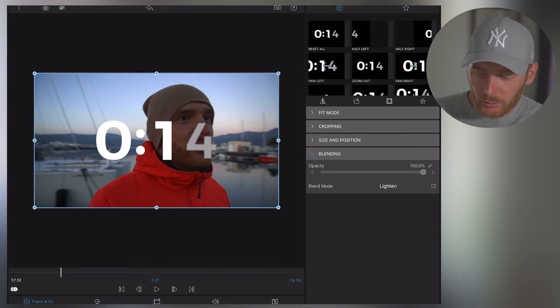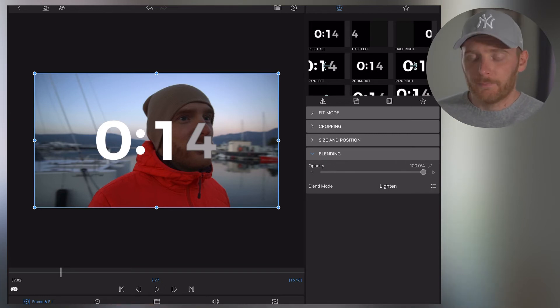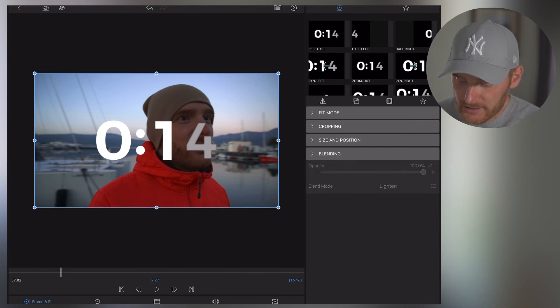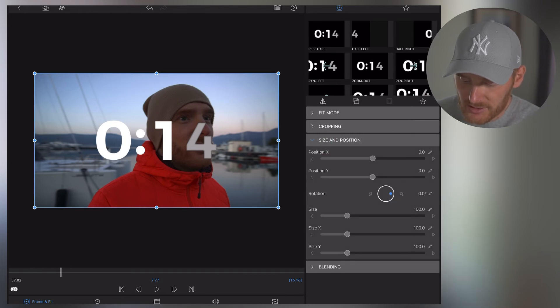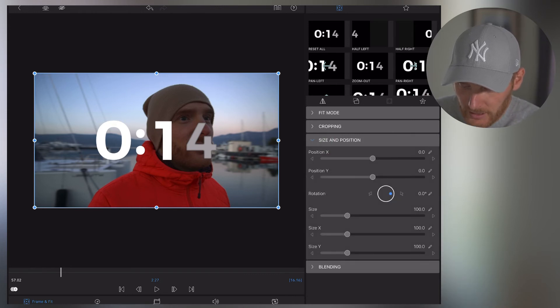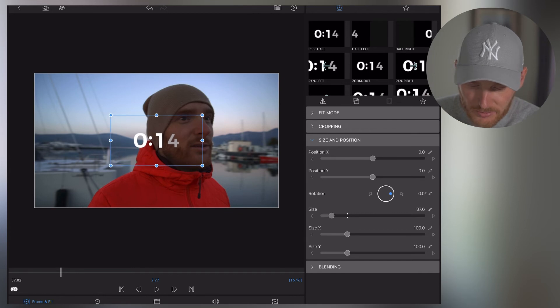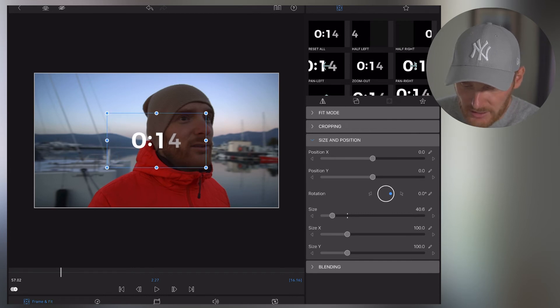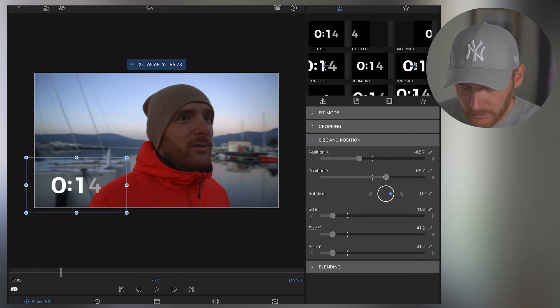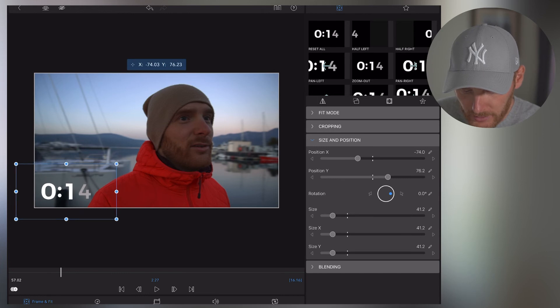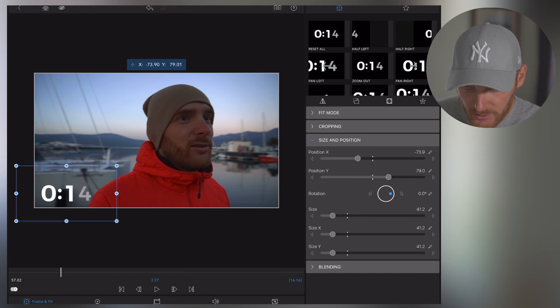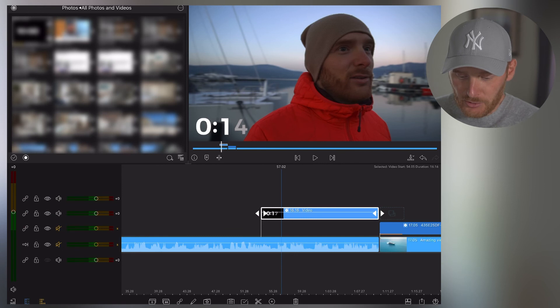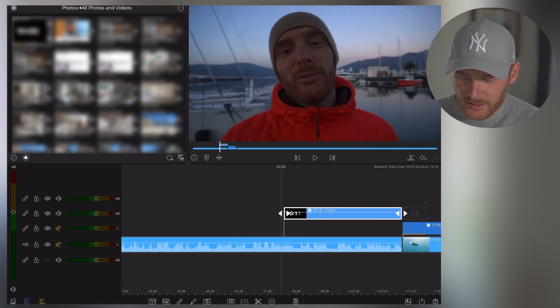But now what I want to do is place it into the corner and make it smaller. So what I'm going to do next is go to the size and position tab. I reduce the size to any size I want, for example, that big. And I put it here into the corner.